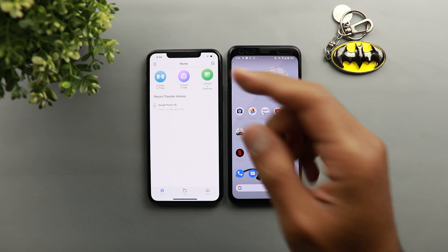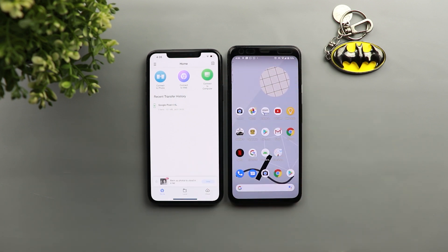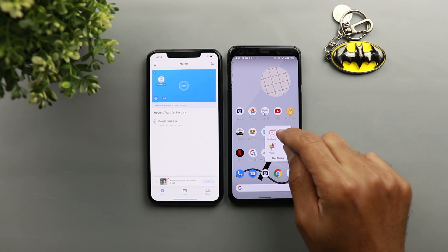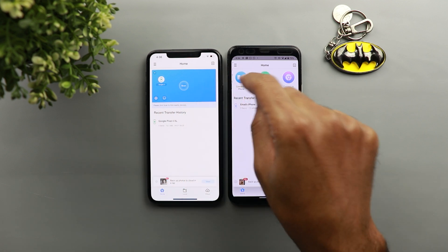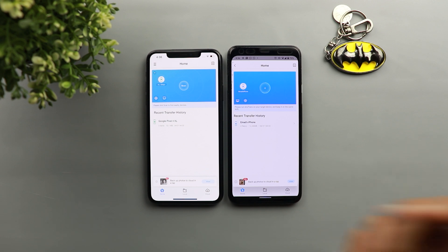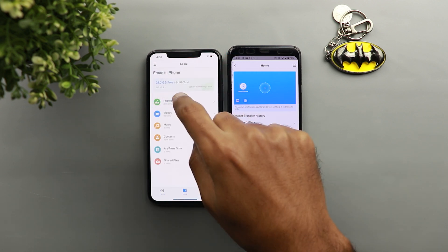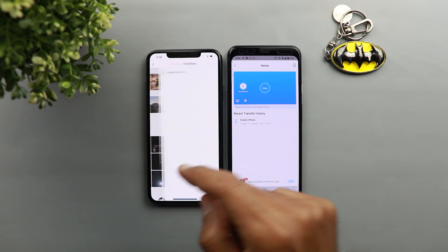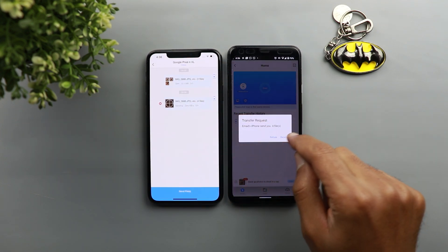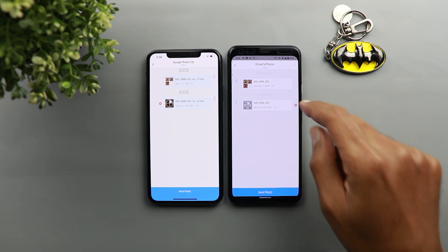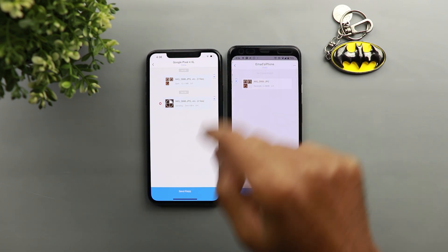AnyTrans also works with Android, Windows, and Mac, like Send Anywhere. When I tap on Connect to Phone, it detects automatically and instantly any phone using the app on the same network — my Pixel 4 can see the iPhone without scanning any codes or doing anything extra. To send something, I just multi-select whatever I want, tap Send, choose the phone, get a notification on the receiving device, tap Receive, and that's it. It's even easier to connect the two phones together, and that's the best part about this app.